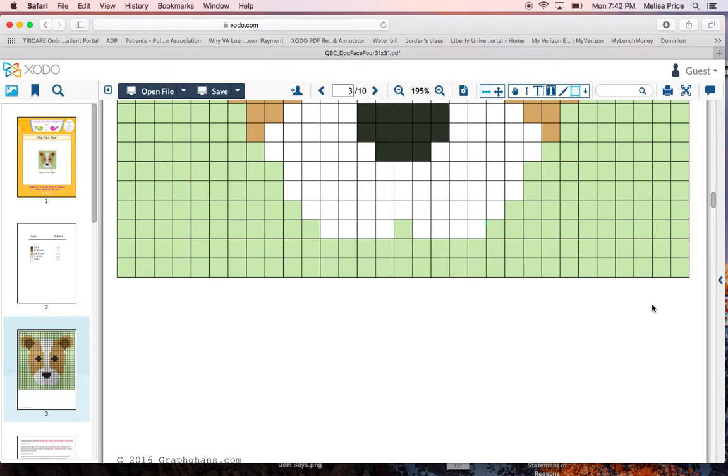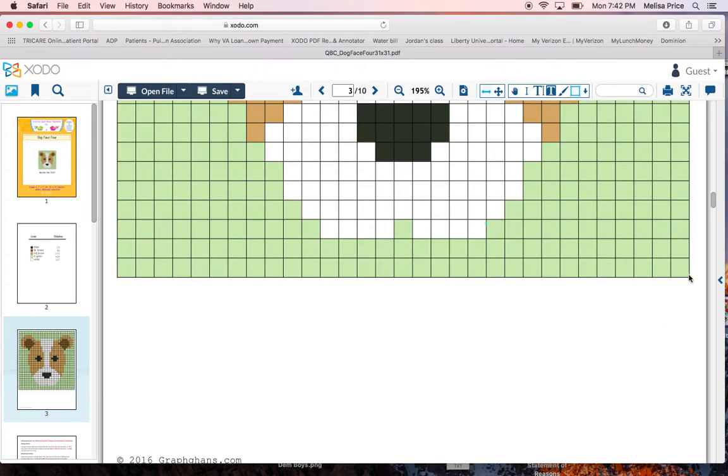Skip one. Skip that first. And as you can see here, this first row is all the same color. So we're going to go ahead and single crochet going across. And on a graph, you always work from your right to your left when you're reading.